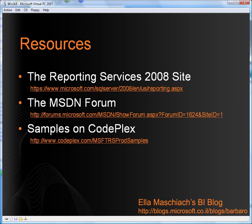For further resources, please check out the reporting services 2008 site, along with the SQL Server 2008 site. For questions and answers, use the MSDN forum. And for samples you can download to your PC, use the CodeClix site.